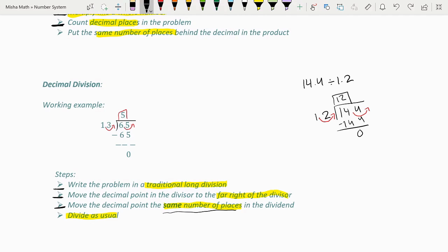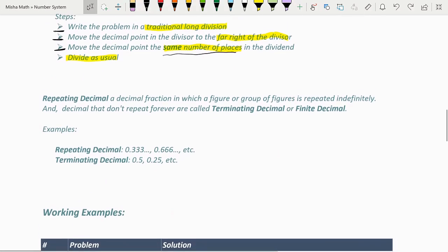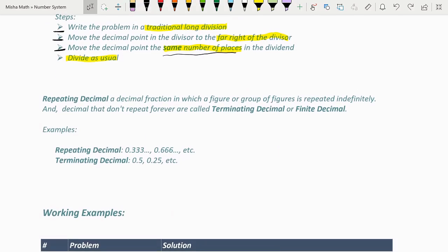Now let's cover the term repeating decimals. A repeating decimal is a decimal fraction in which a figure or group of figures is repeated indefinitely. Decimals that don't repeat forever are called terminating decimals or finite decimals. Examples of repeating decimals are 0.33333... and 0.66666.... Another way to write these is 0.3 with a bar on top, meaning 3 repeats forever, and 0.6 with a bar on top, meaning 6 repeats indefinitely.